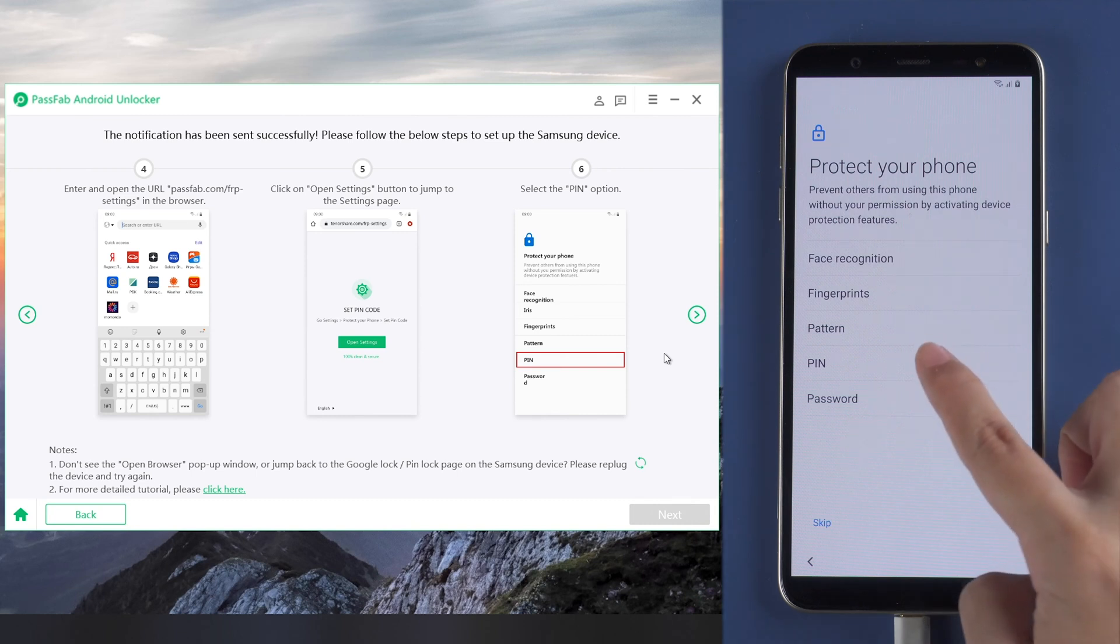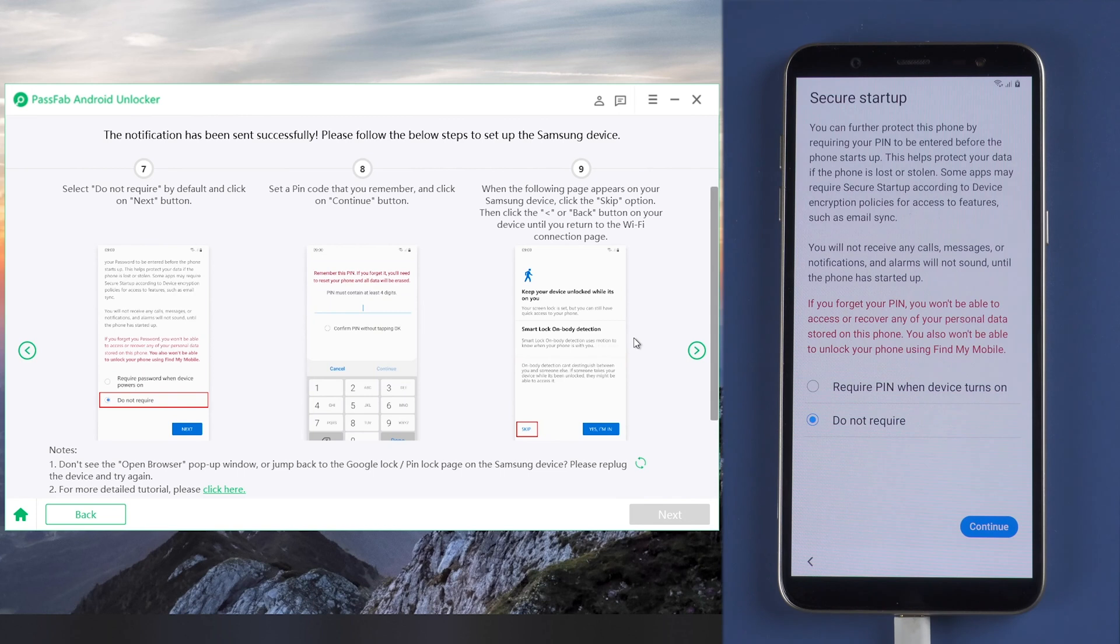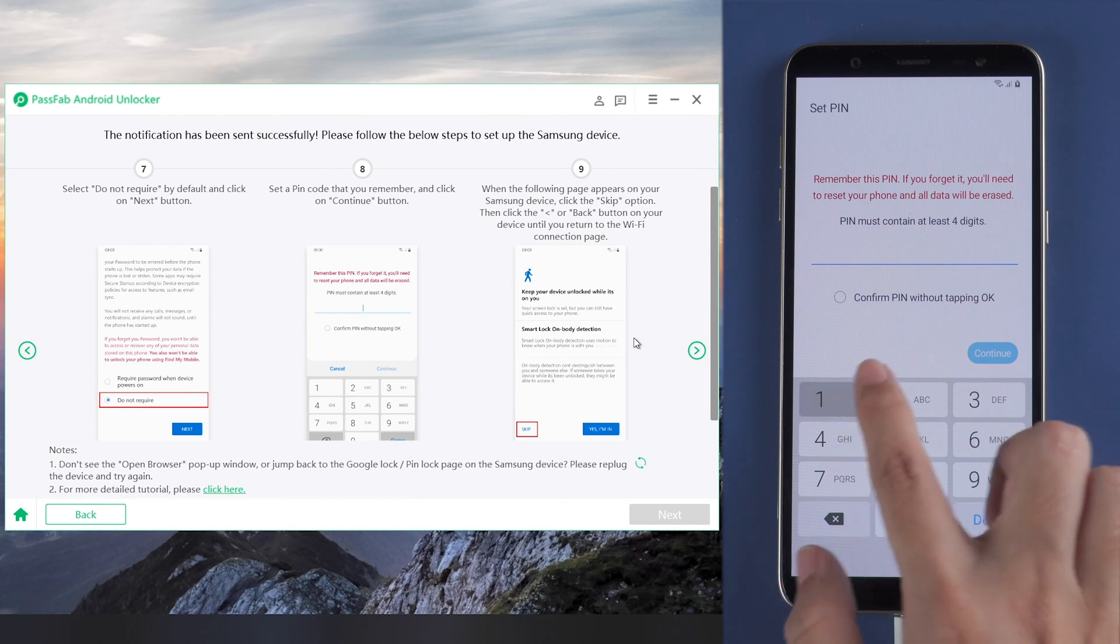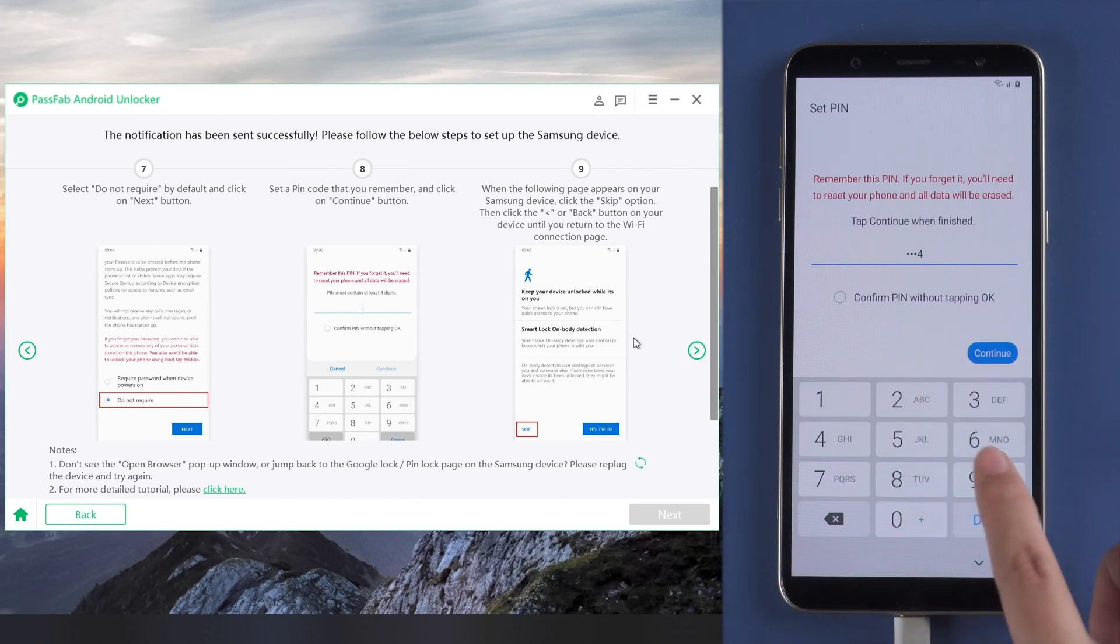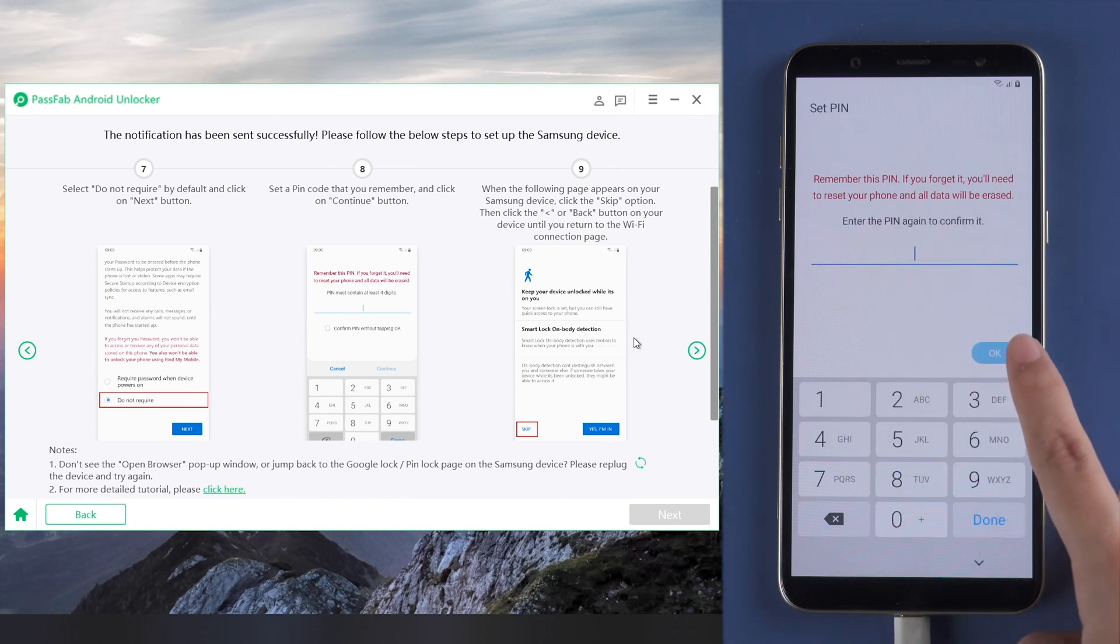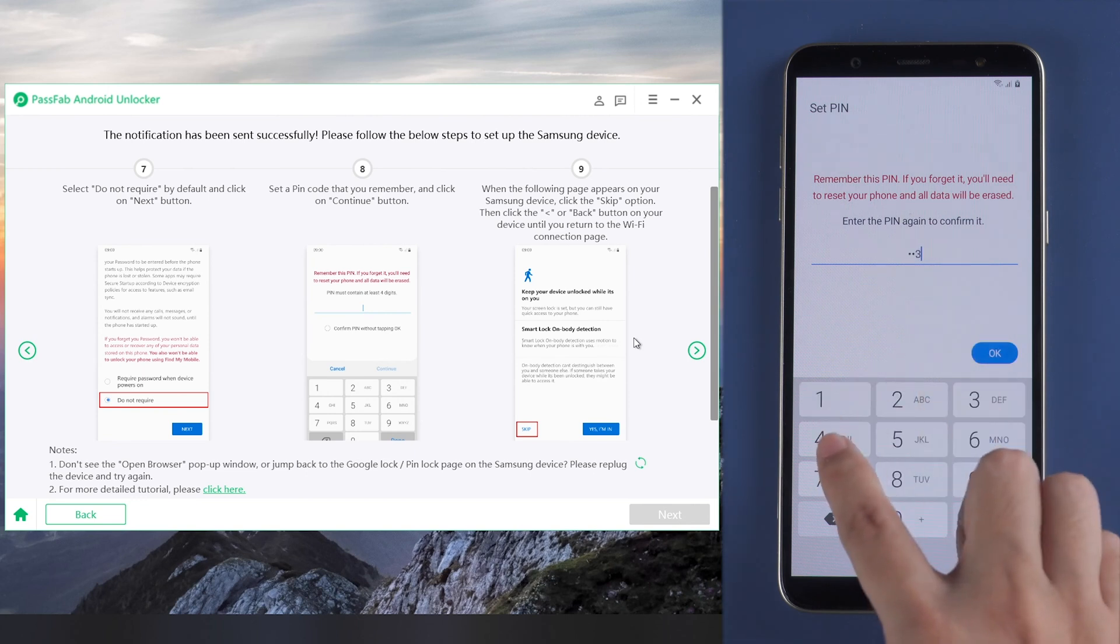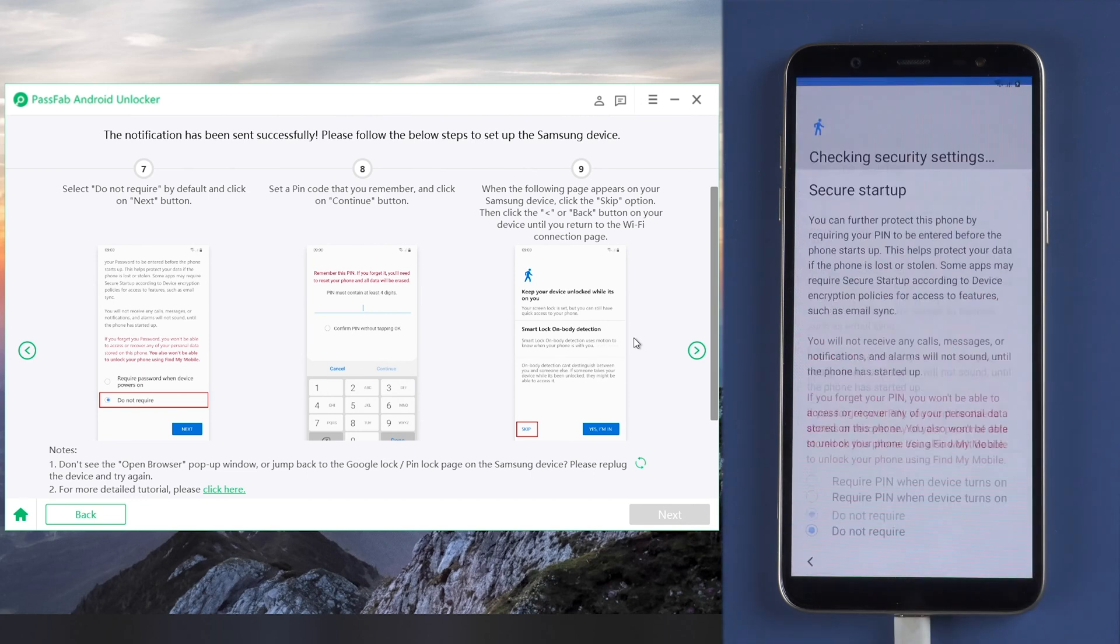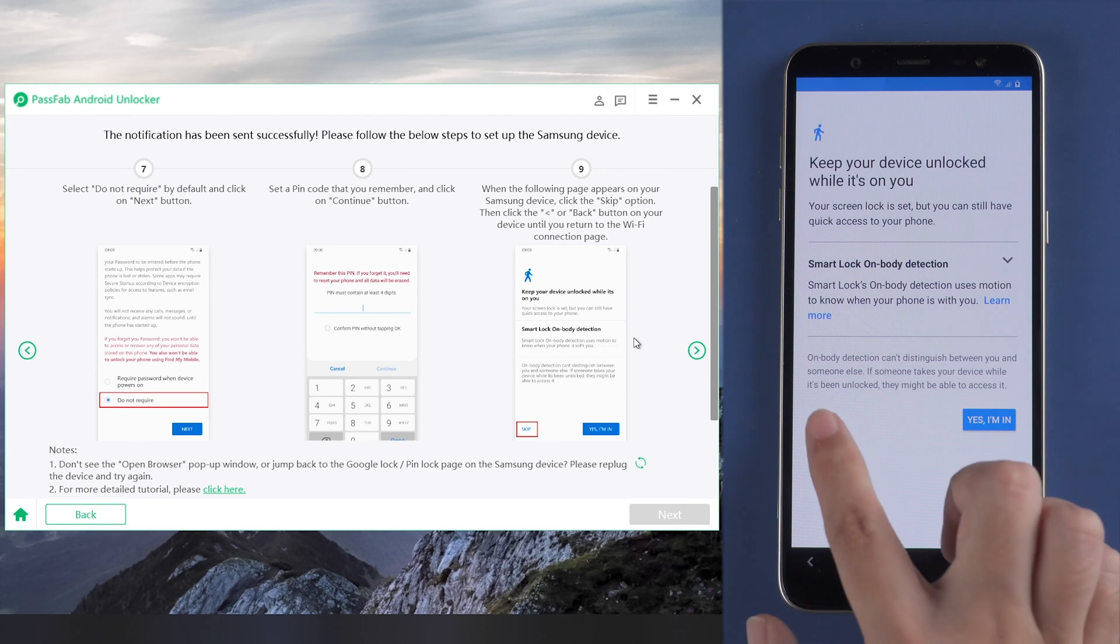Choose PIN. Select the default option 'Do not require' and tap next. Then enter a PIN. Tap next to confirm your PIN, tap OK, and select skip here.